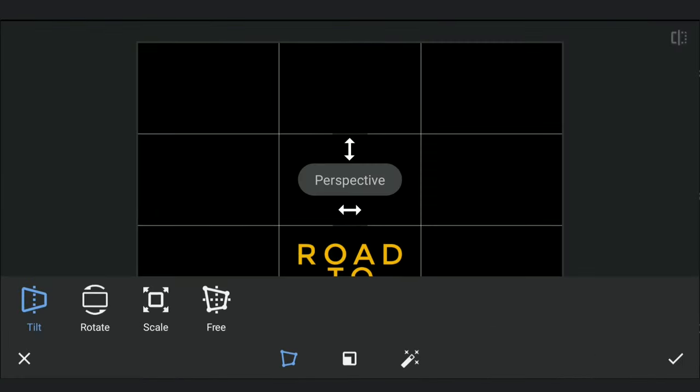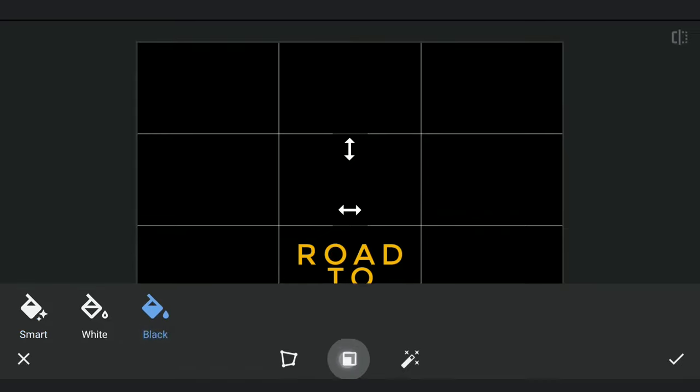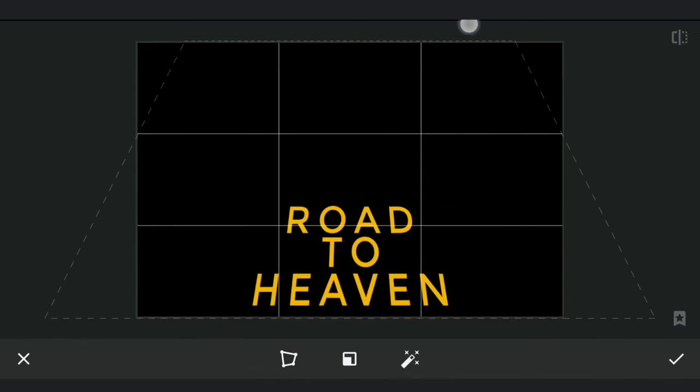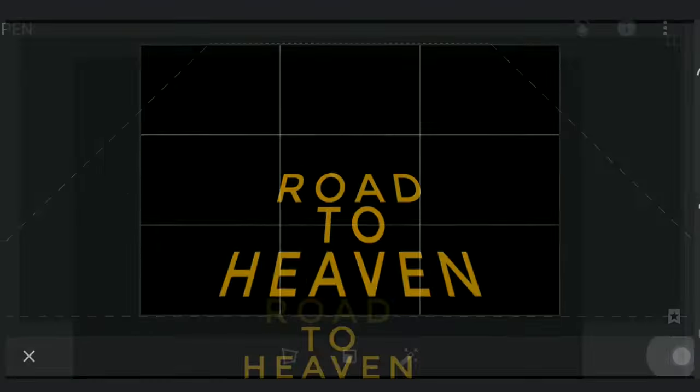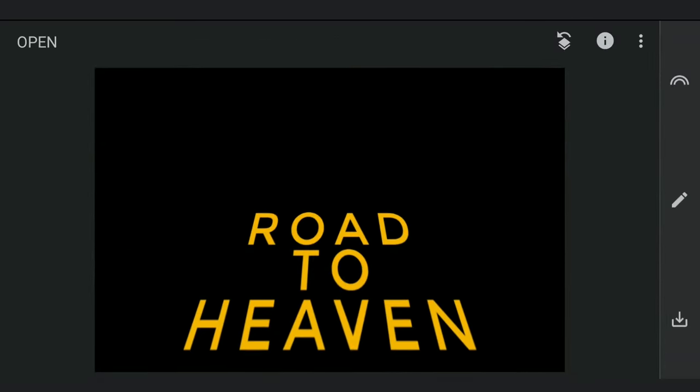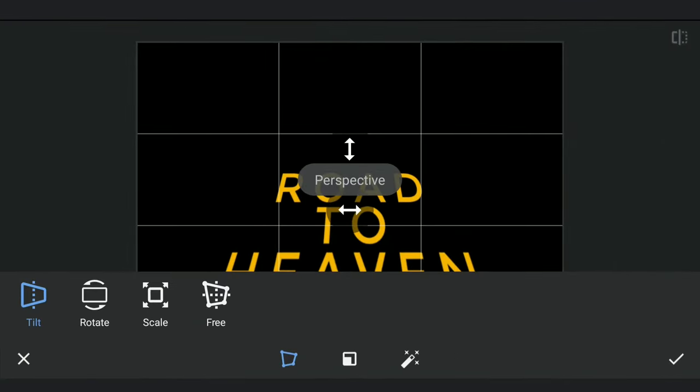Then coming back to the Perspective tool with Tilt option to get the intended look. Also using the Scale option.